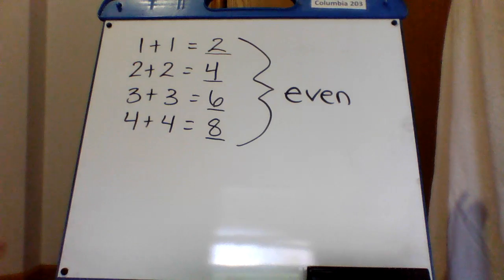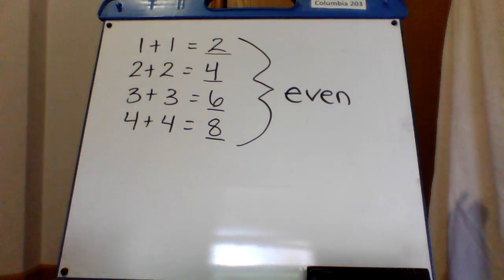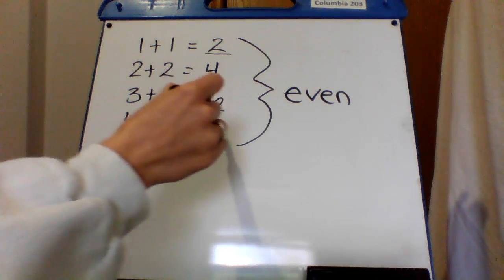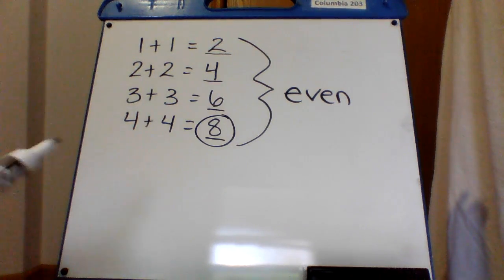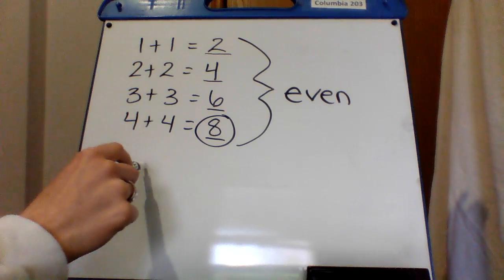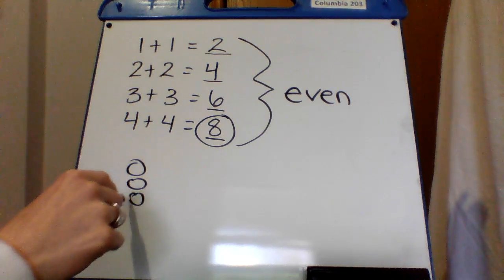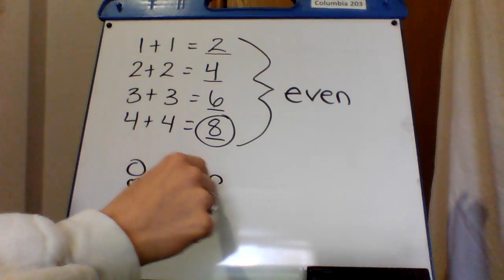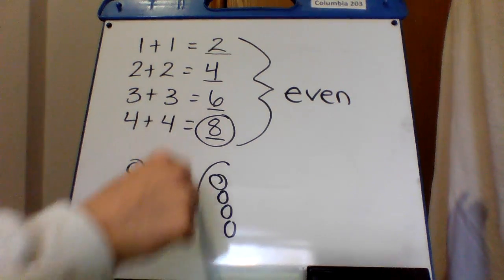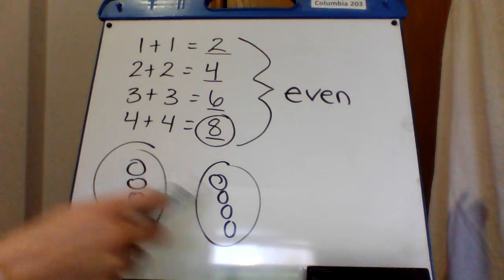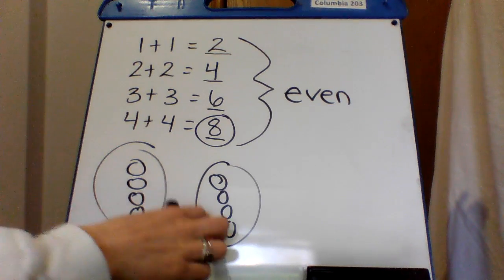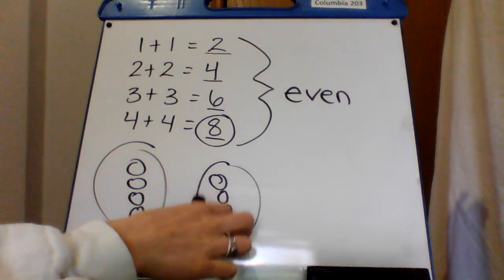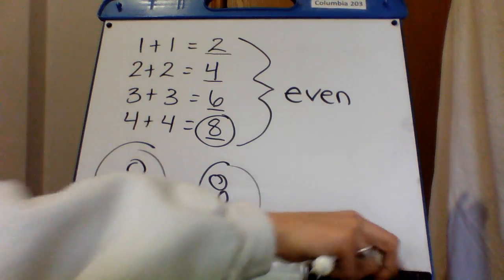Now, we know a number is even. Let's take eight. We know that we can split up eight. We can have four here and four here. We can split them into two equal groups. There's four in this group and four in this group.